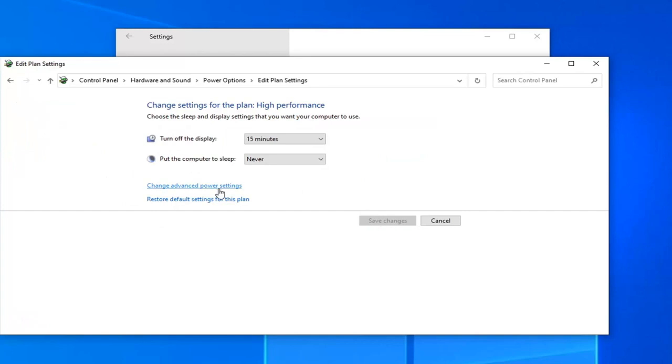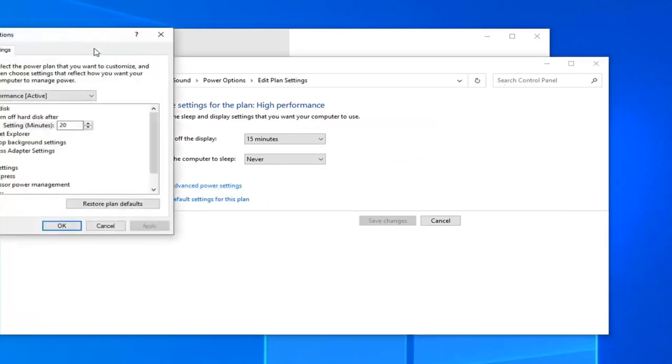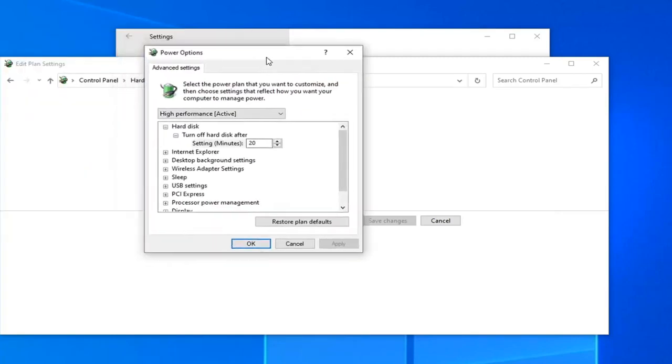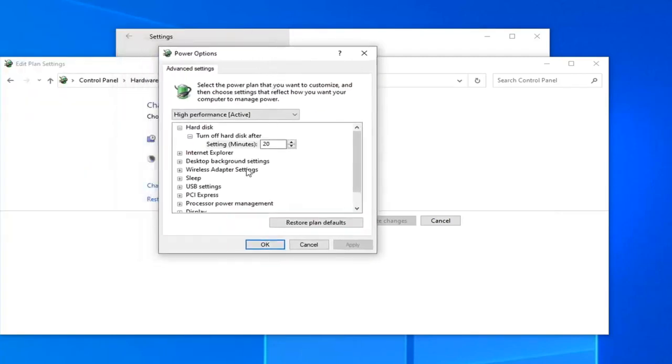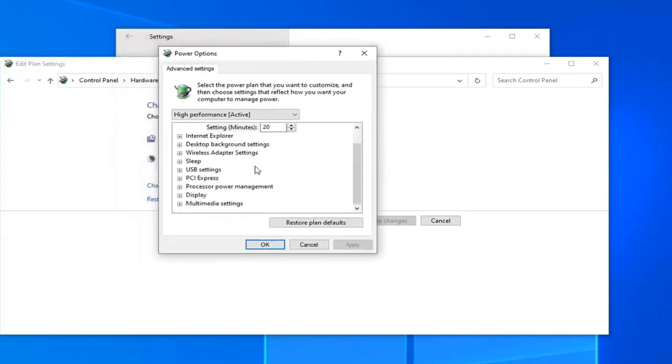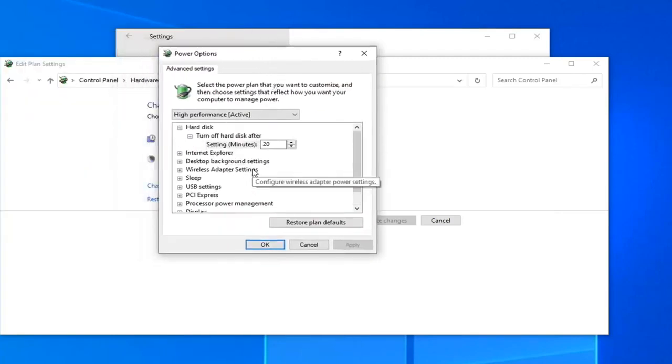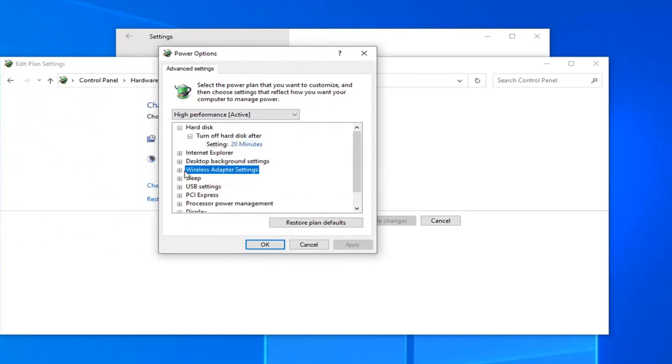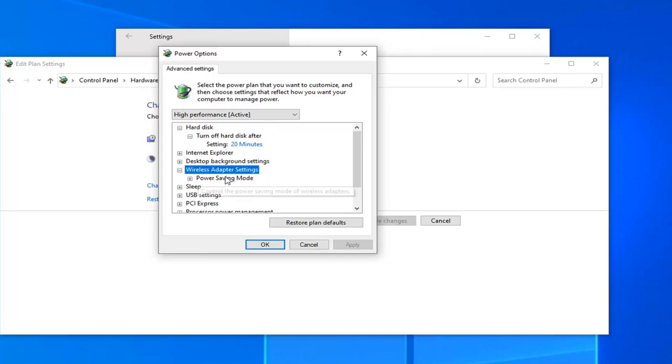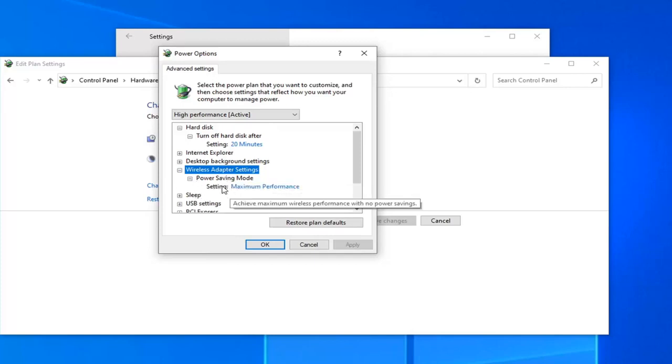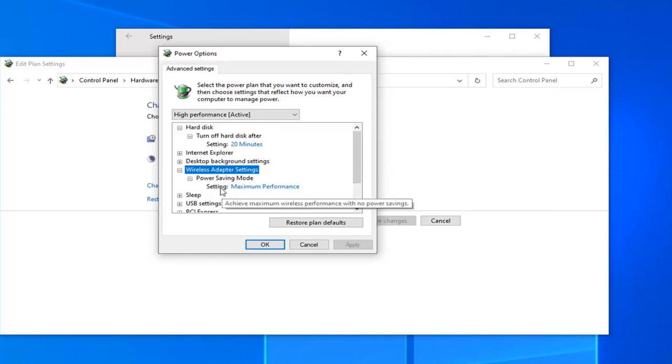You want to now locate wireless adapter settings. Click the little plus sign next to it and then it should say power saving mode - select the plus sign. Versus setting, you may have something that says on battery and plugged in. You would have two different options here if you're running a laptop. If you just have a desktop computer it might just have one setting here, otherwise there might be two.